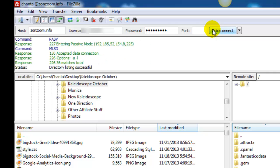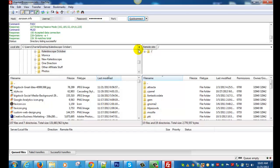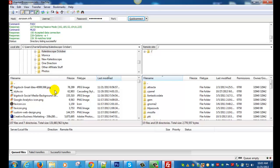Click Quick Connect and you should see you're good to go when it says directory listing successful. You'll see that the screen is split up into two portions. On the left side you've got all the files on your local computer and on the right side is everything on your server.